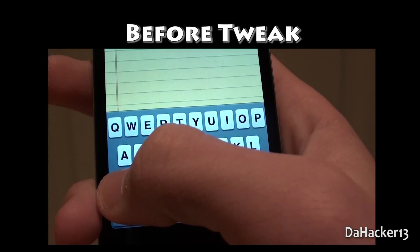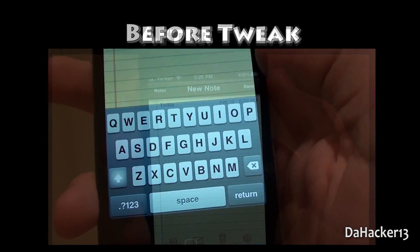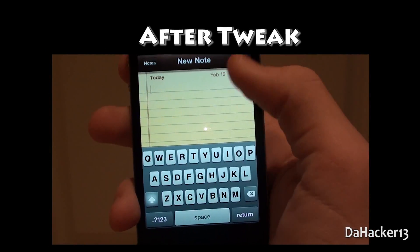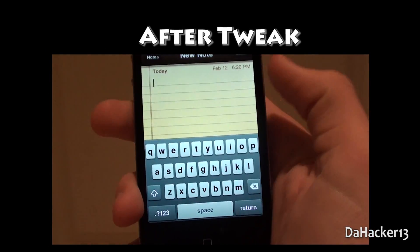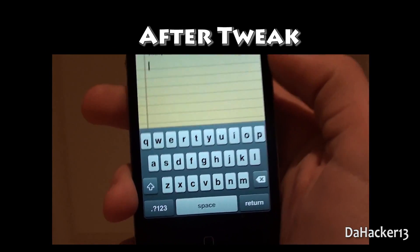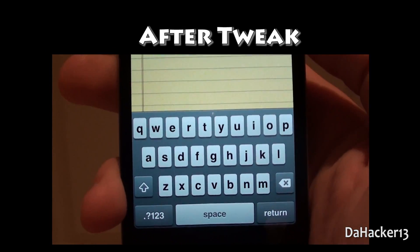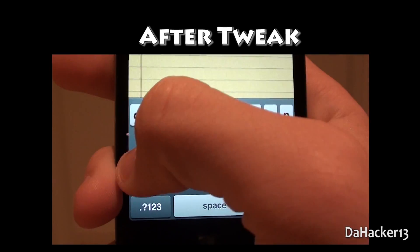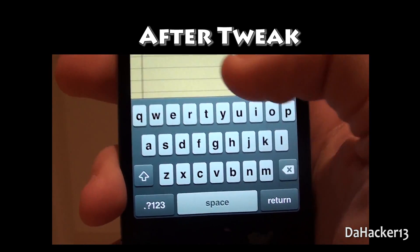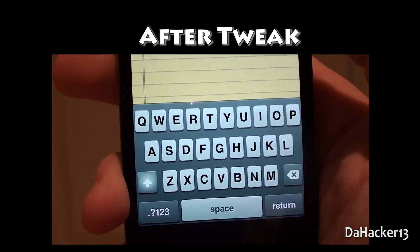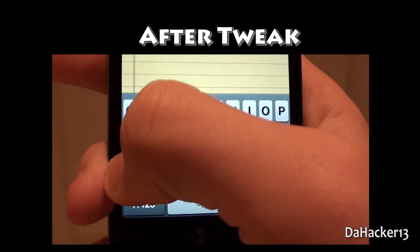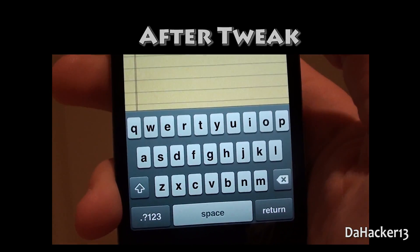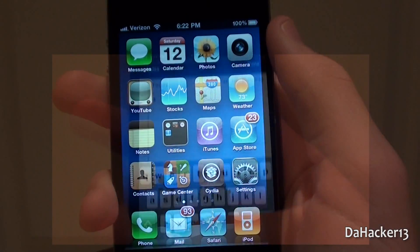Now, as you can see after I have installed this tweak, whenever I press the shift button the letters on the keyboard actually change to whatever case it is. So if it's uppercase they all change to uppercase, if it's lowercase they all change to lowercase.